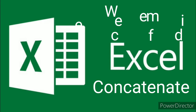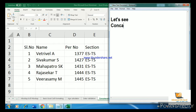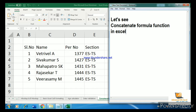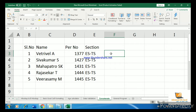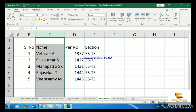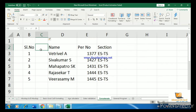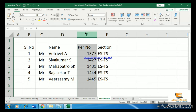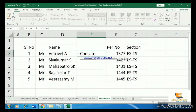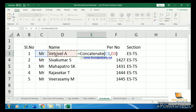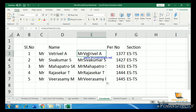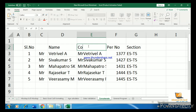Welcome to the channel. Today we'll look at the CONCATENATE formula in Excel. I'm taking a table in Excel — the CONCATENATE formula lets us combine two cell values into one cell. We have text in column C and column D, and we can combine these two columns into column E using the CONCATENATE formula.